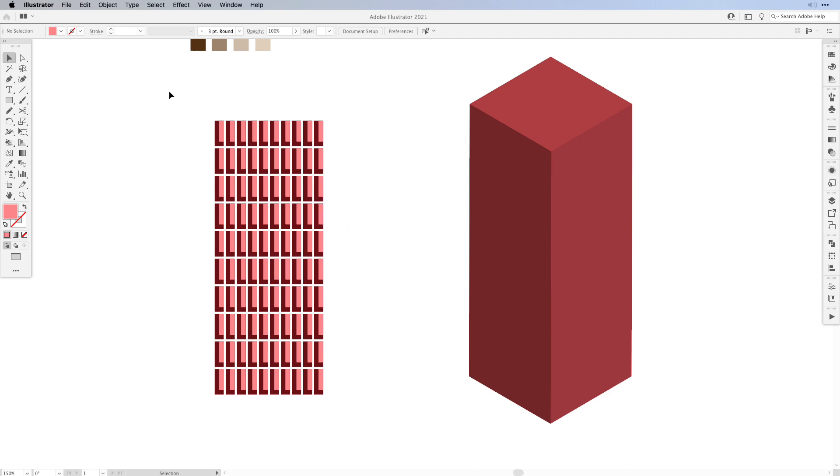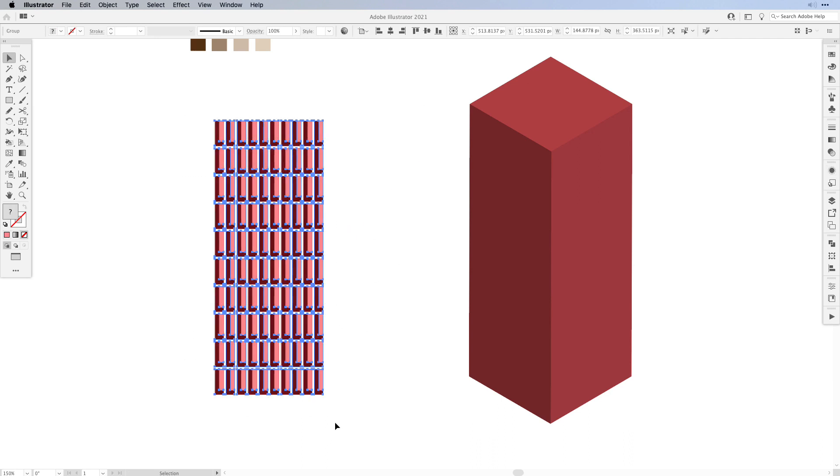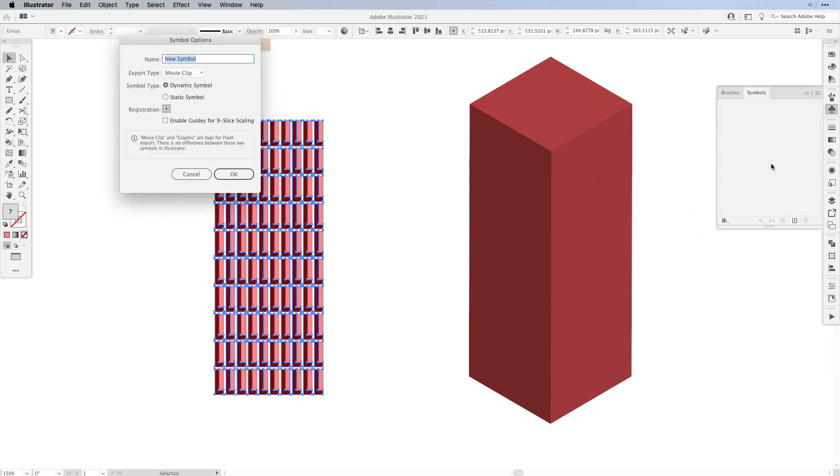Now once that's done, all you have to do is select all of the shapes, open up the Symbols panel, and then press the plus sign to add a new symbol. Call it whatever you like. Keep it as a dynamic symbol, that means later on when you have it on your artboard in your design and you want to change something, it will update it everywhere you use the symbol.